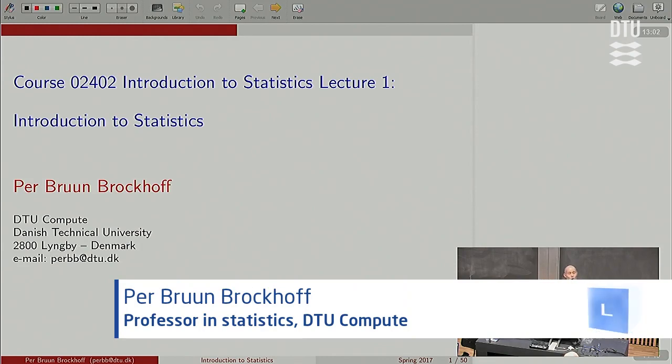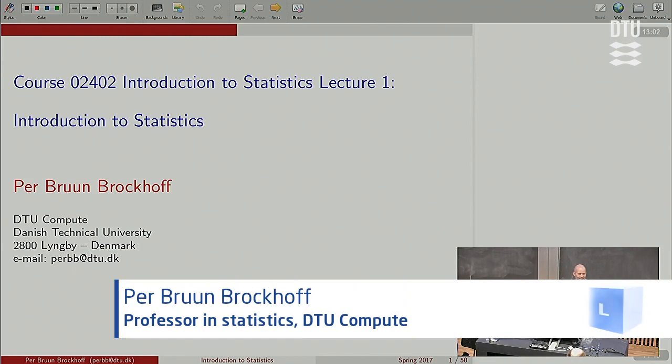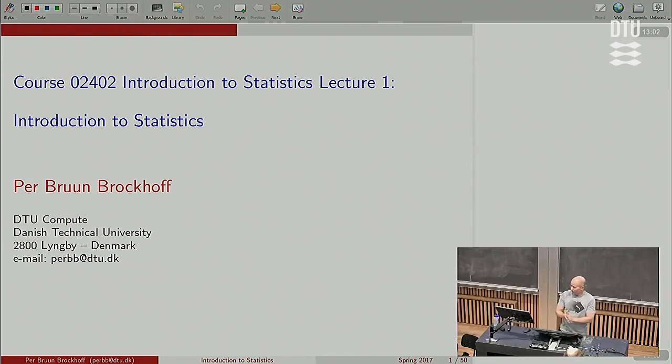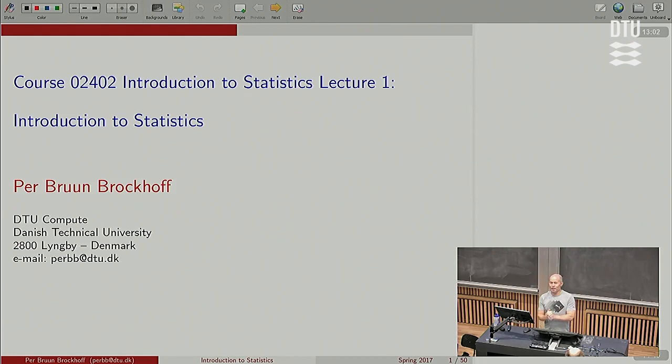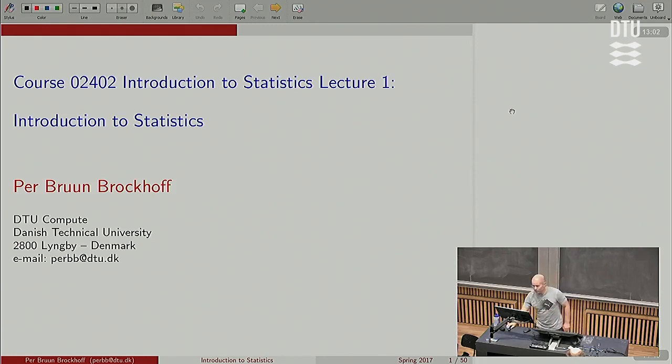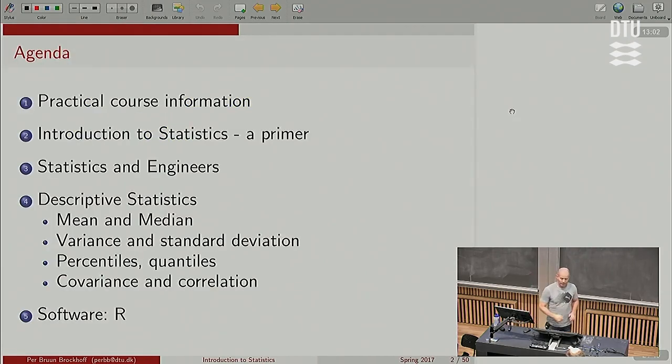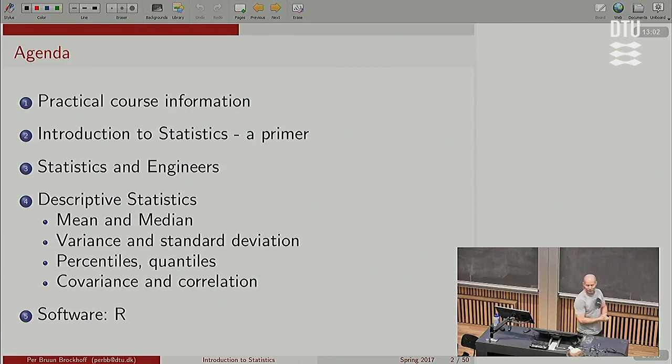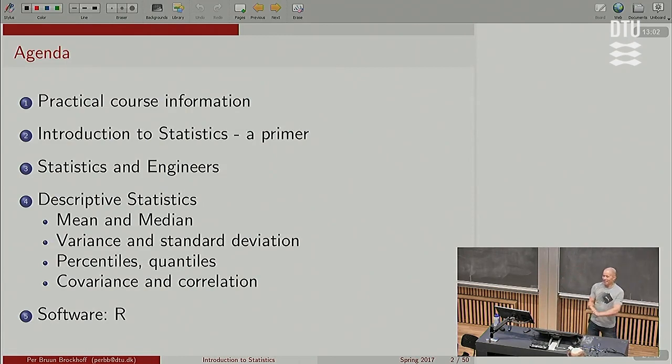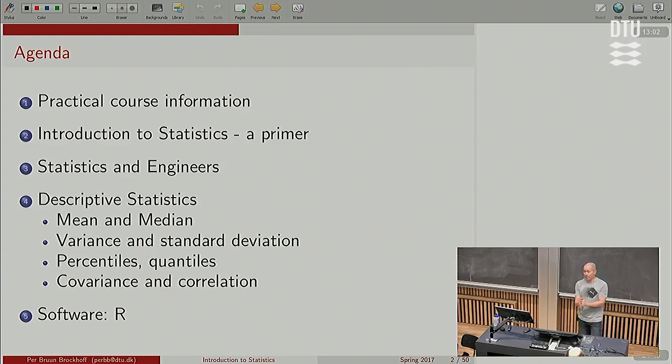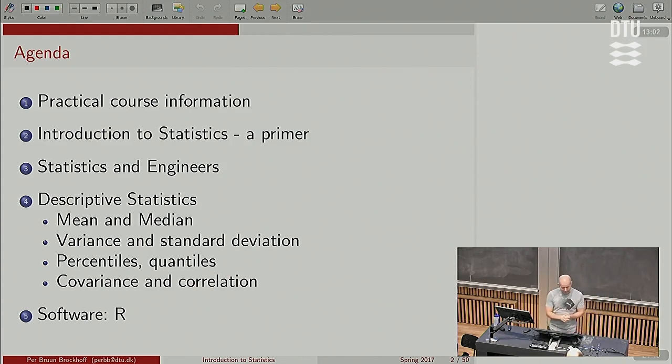Welcome to this course 2402. I'm very happy to see you. The plan of this afternoon is the following. We are going to go through a number of steps, eight steps actually, if you count these steps here.